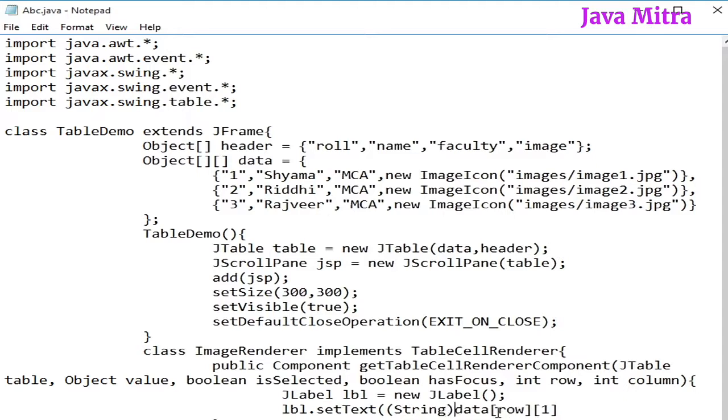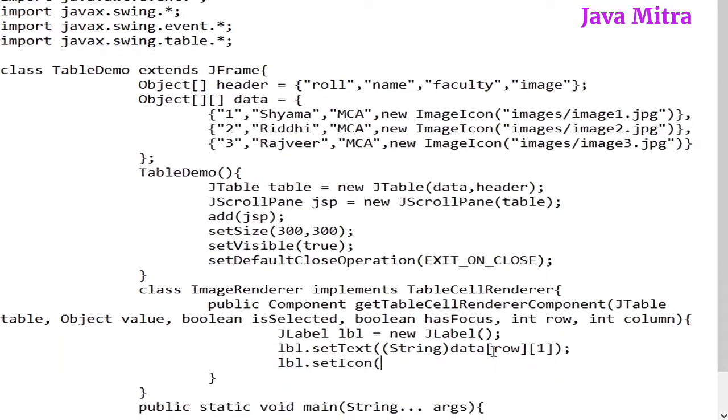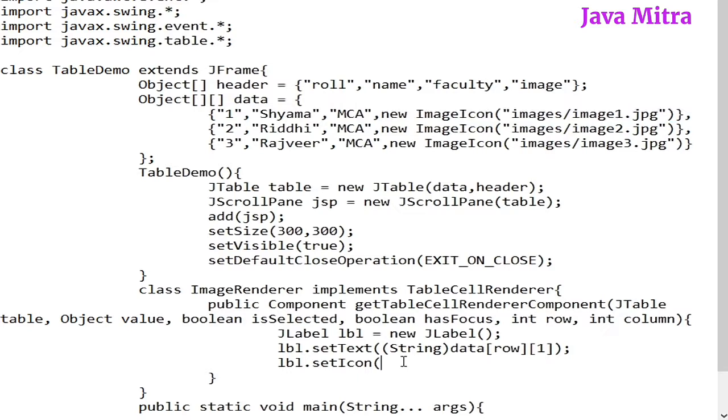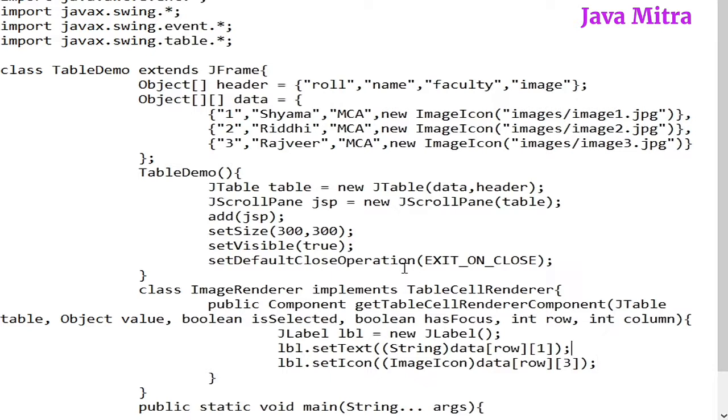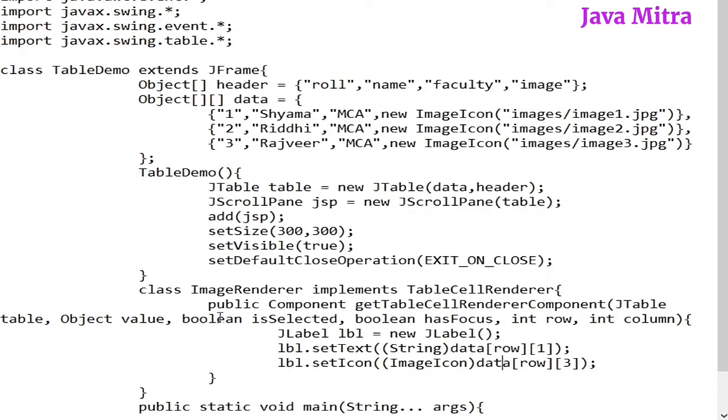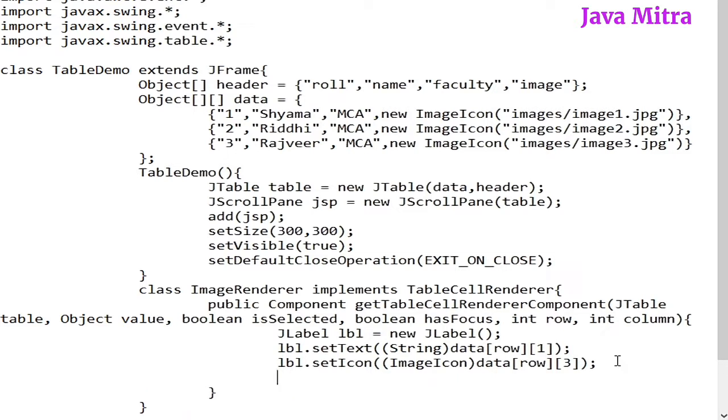And then label.setIcon, and once again I have to pass and typecast into ImageIcon data row and then column number is 0, 1, 2, 3, so column number 3. So in this way I have added text as well as the image object in label. And now instead of returning this value, I will return my own value and it is my label, or you can simply typecast label to component and then return it back.